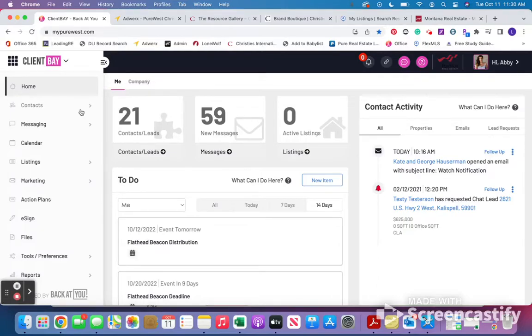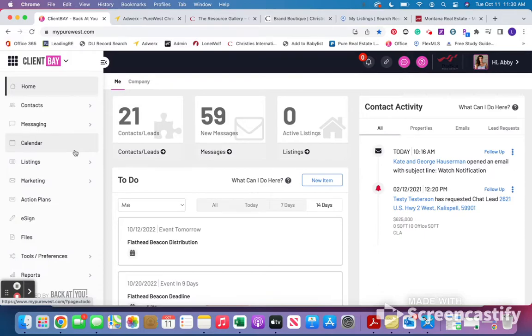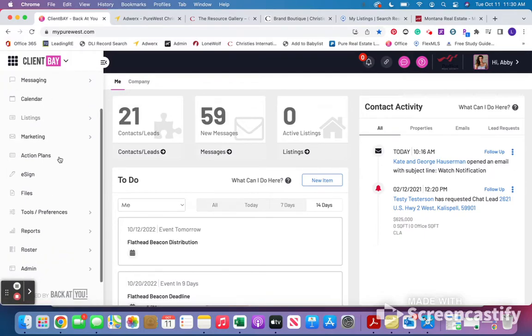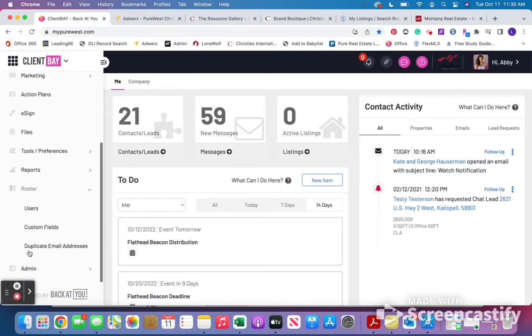Alright, so if an agent needs you to look up their username or password, what you're going to do is go down to Roster.